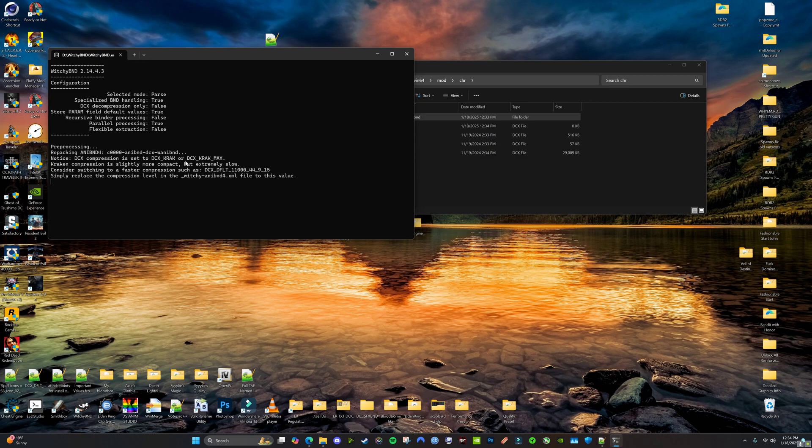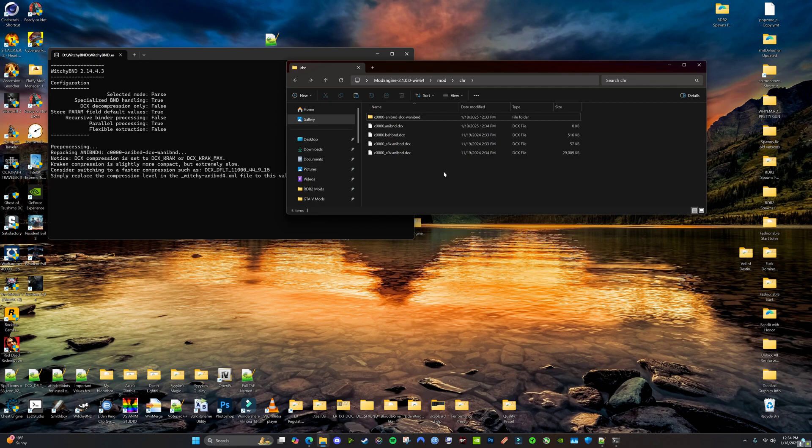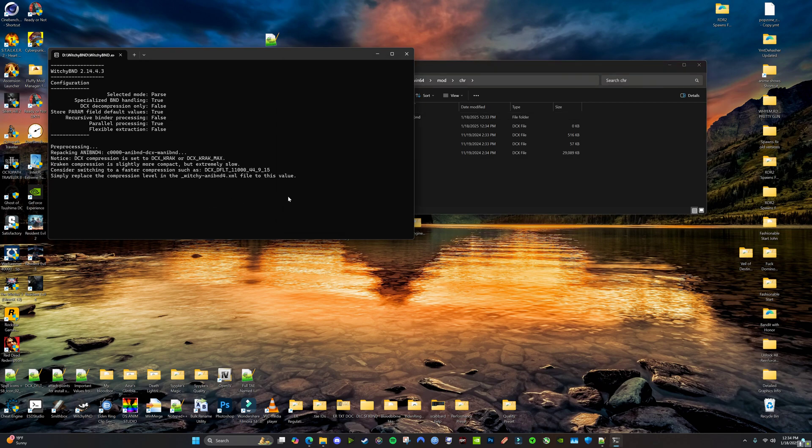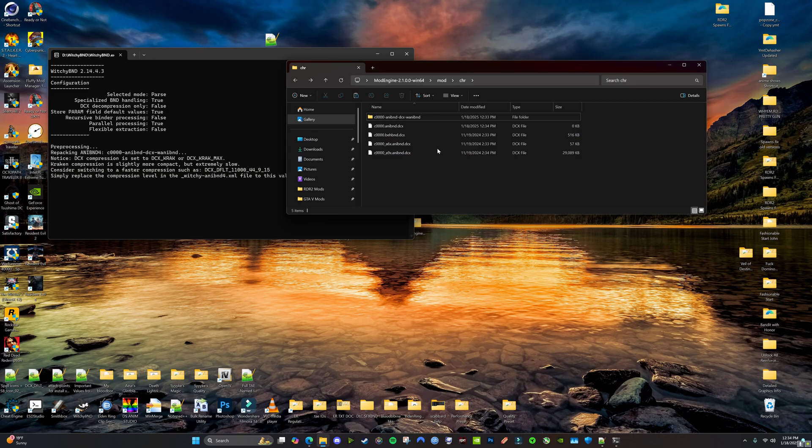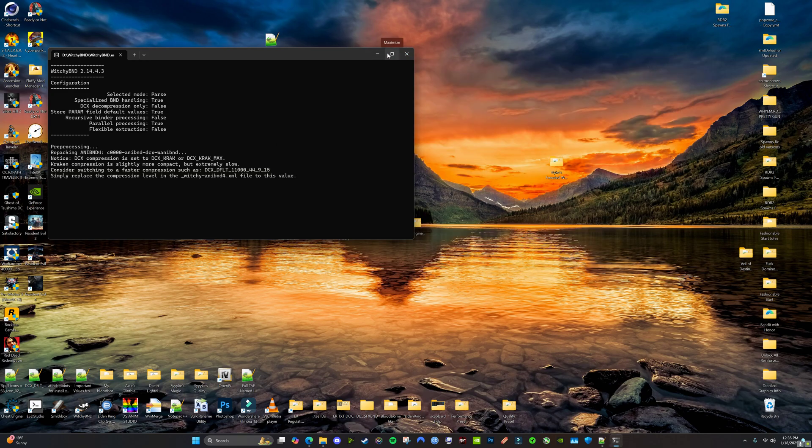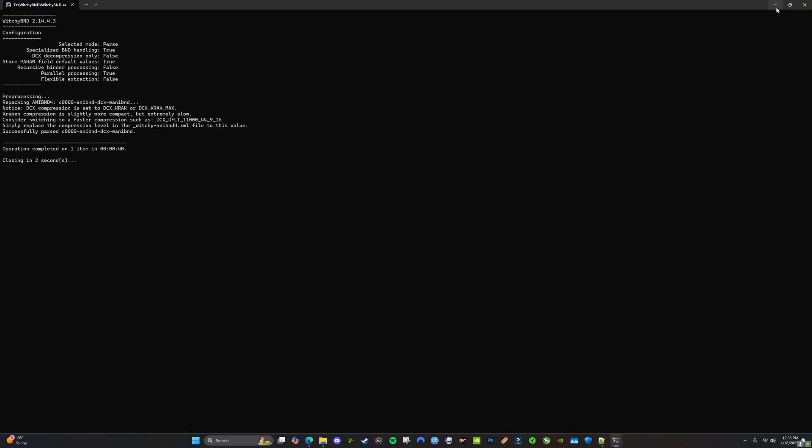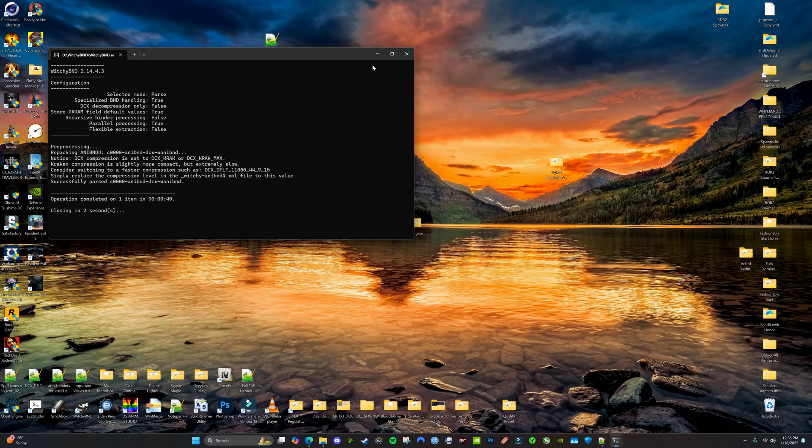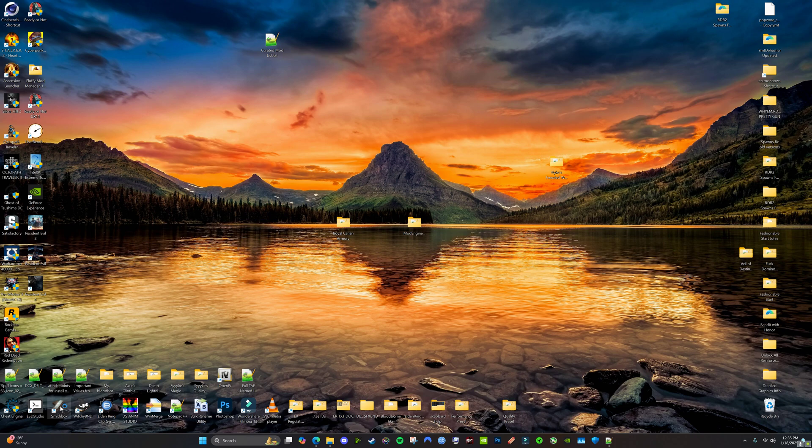Took some time, because I didn't change the compression. But that's okay. While we're waiting for that, we're going to go ahead and start SmithBox.